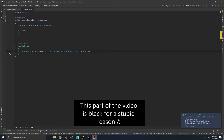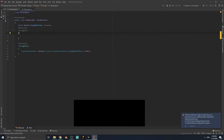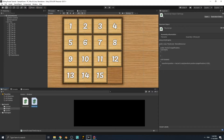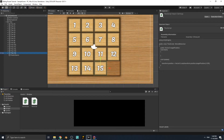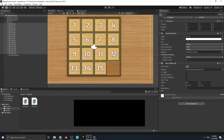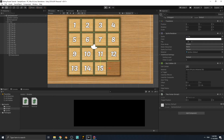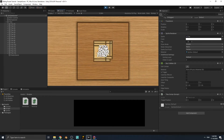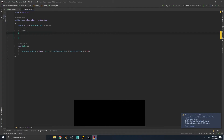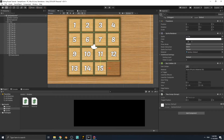Let's run the game and see what happens. Select all of the puzzle tiles and give them the TileScript. Play the game and you can see all of them come to the center of the screen. That's because targetPosition defaults to zero, zero, zero, so they all move to that position.